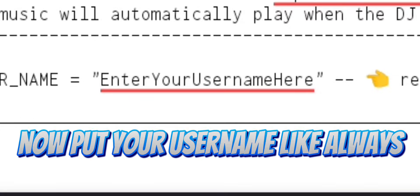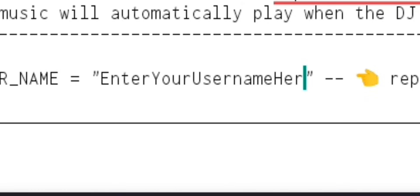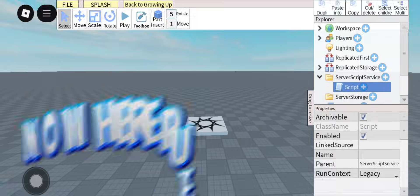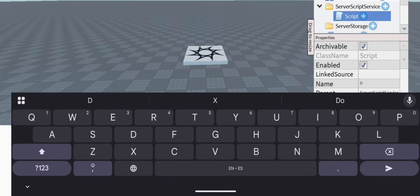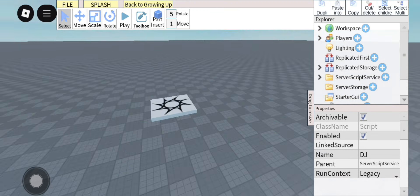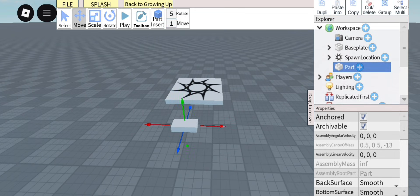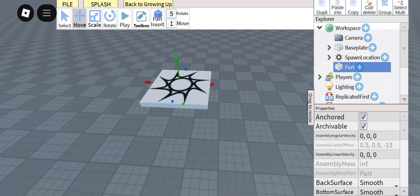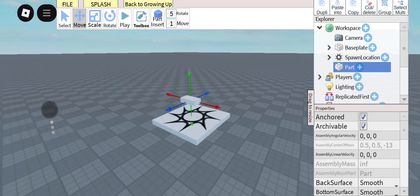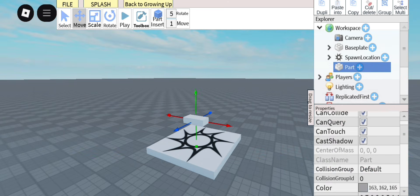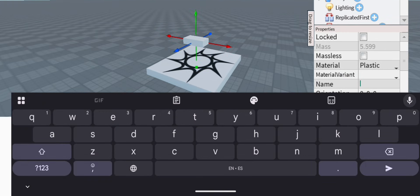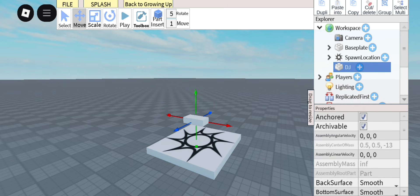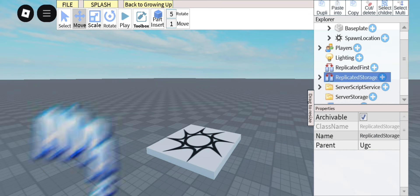Now put your username like always. Now here, pay close attention. Insert a part, then you want to name it DJ. Now copy it and delete it, and paste it into Replicated Storage.